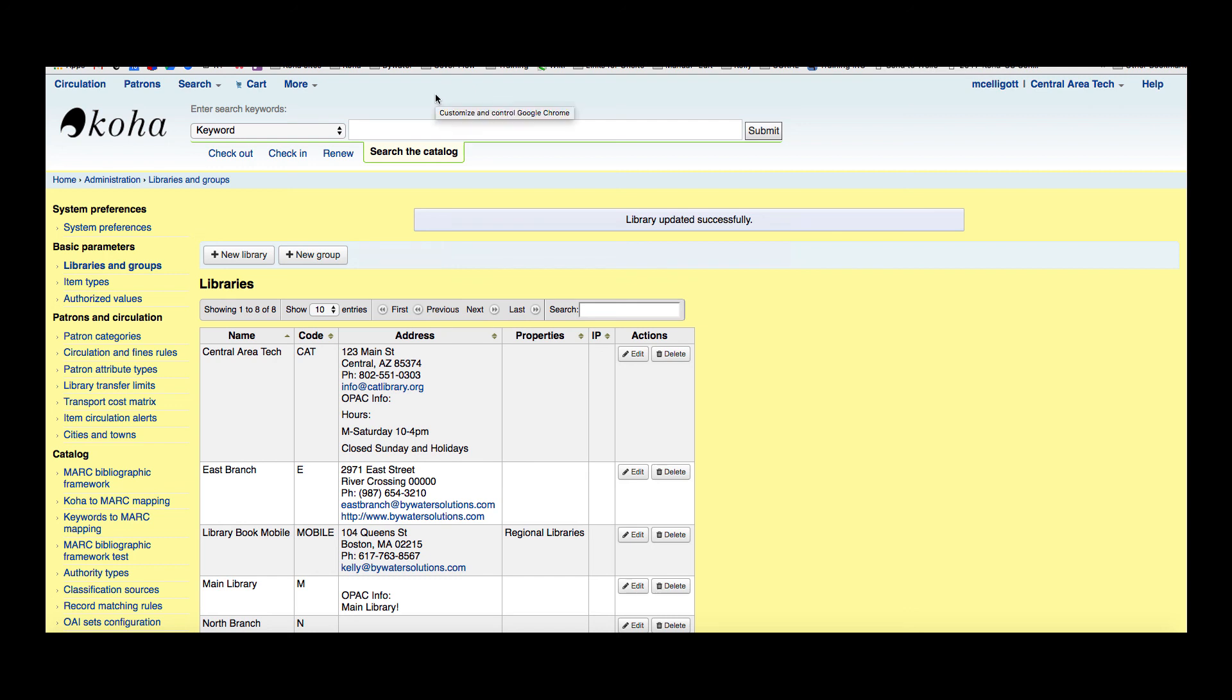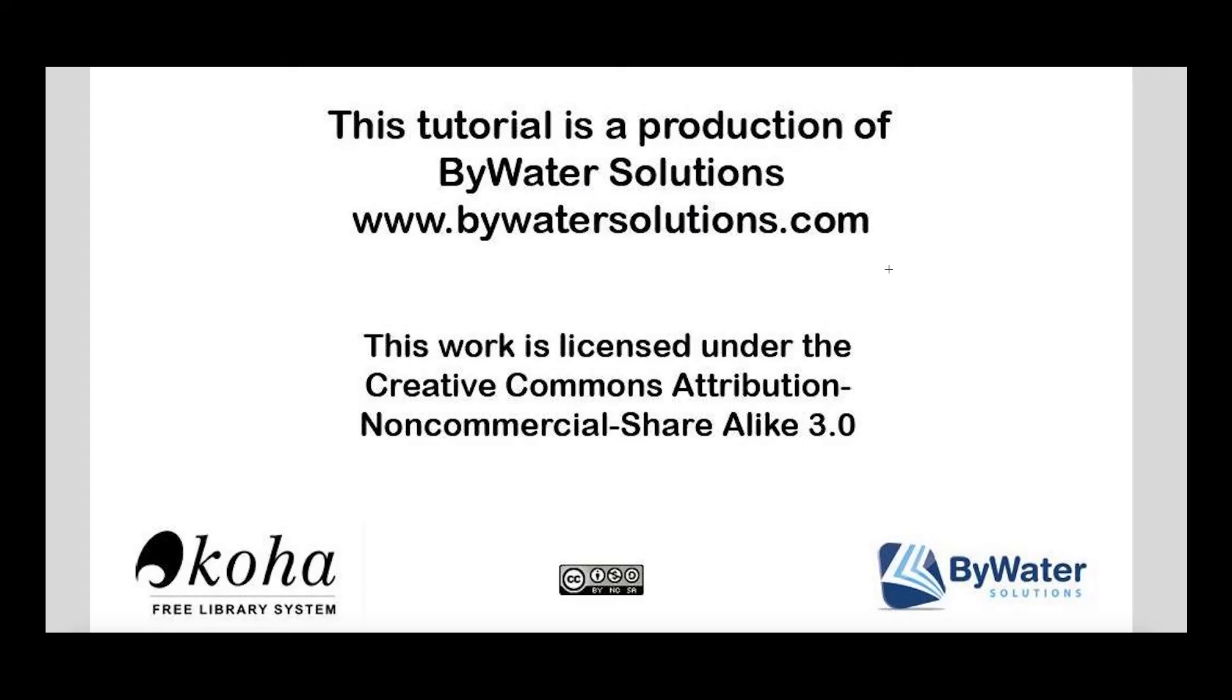That is how you set up a new library in your Koha system. If you have any questions, please feel free to go to our website or submit a ticket. This tutorial is a production of Bywater Solutions. Thanks for watching.